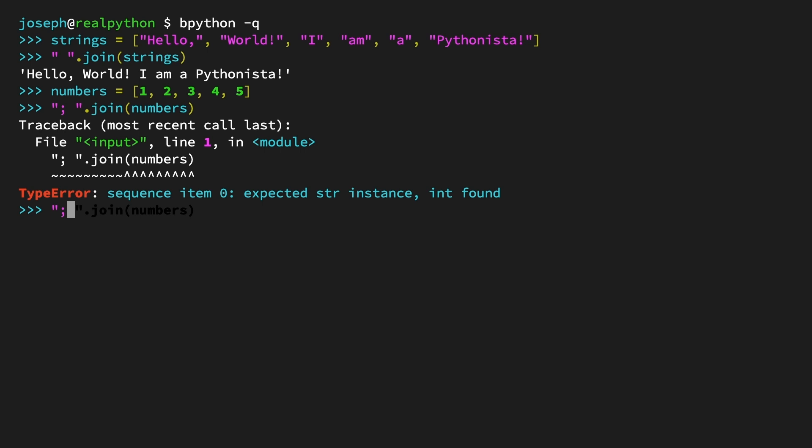Quote, colon, space, quote, dot join, and then pass a generator expression to the join method. If you're new to generator expressions, don't worry, I'll walk you through the code. They're a useful technique to have in your toolkit, and this is a great use case. And if you've ever used list comprehensions before, the syntax will also be very familiar. str(number) for number in numbers.